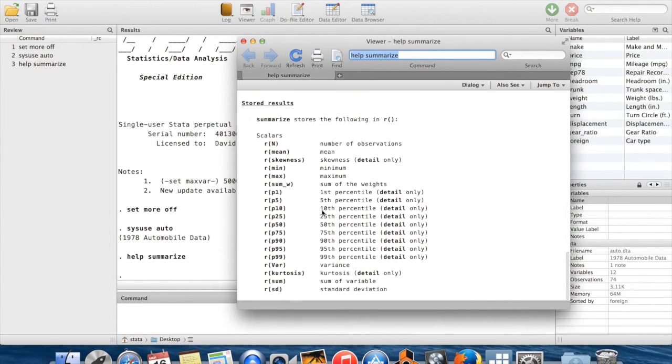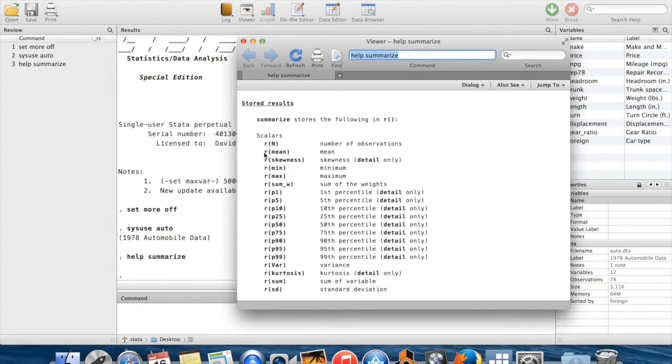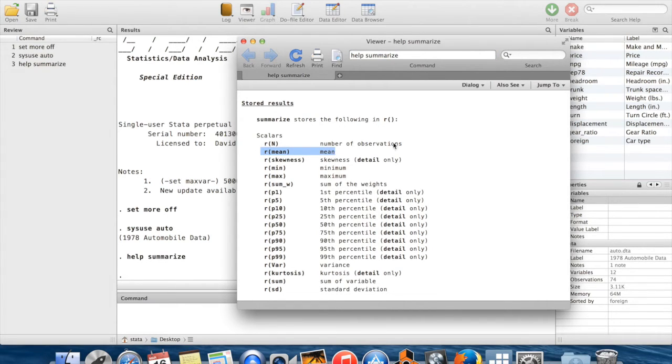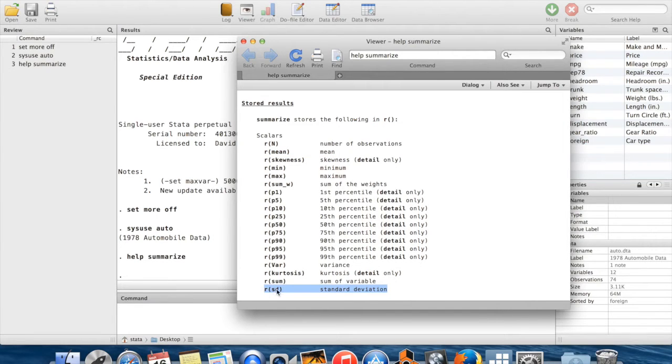If I scroll all the way down to the bottom here, there's a section called stored results. You can see things like r(mean) stores the mean from the last time you ran this command. r(sd) stores the standard deviation from the last time you ran this command.